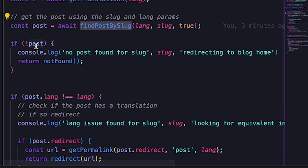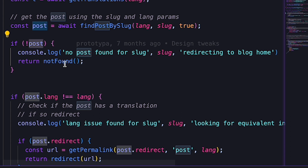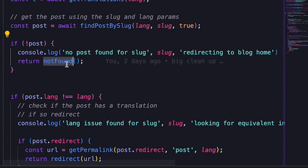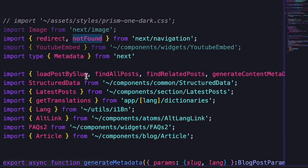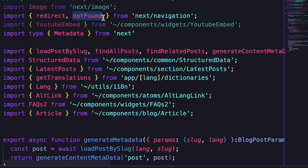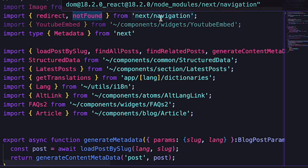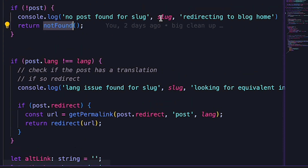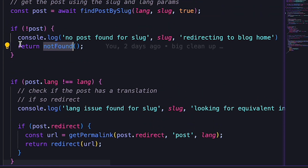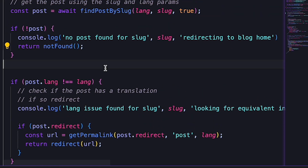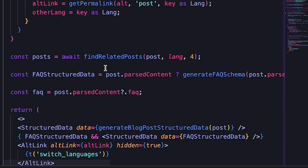If there isn't any content that matches that slug, I can simply return a not found error. Since my page is a React server component, it's relatively simple. I start by importing the notFound function from next/navigation. Then if I haven't found the content, I return a call to the function. And then I continue rendering the component as usual.